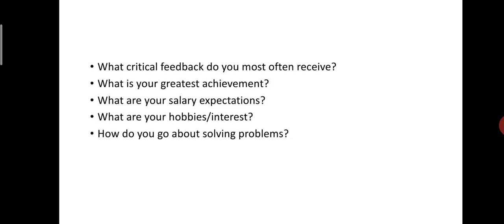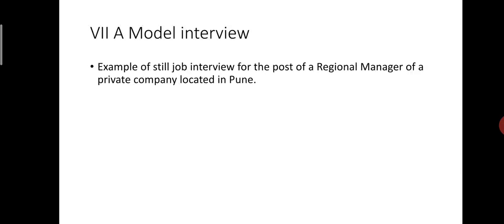In the next lecture, we will see the next part of our module number first, part B, the interview, which is a post part prescribed for you. Till then, thank you.